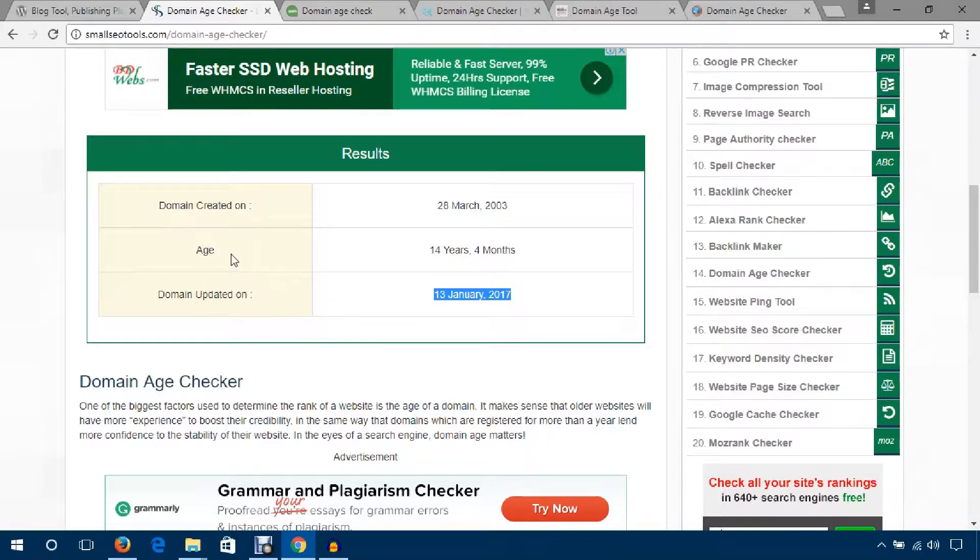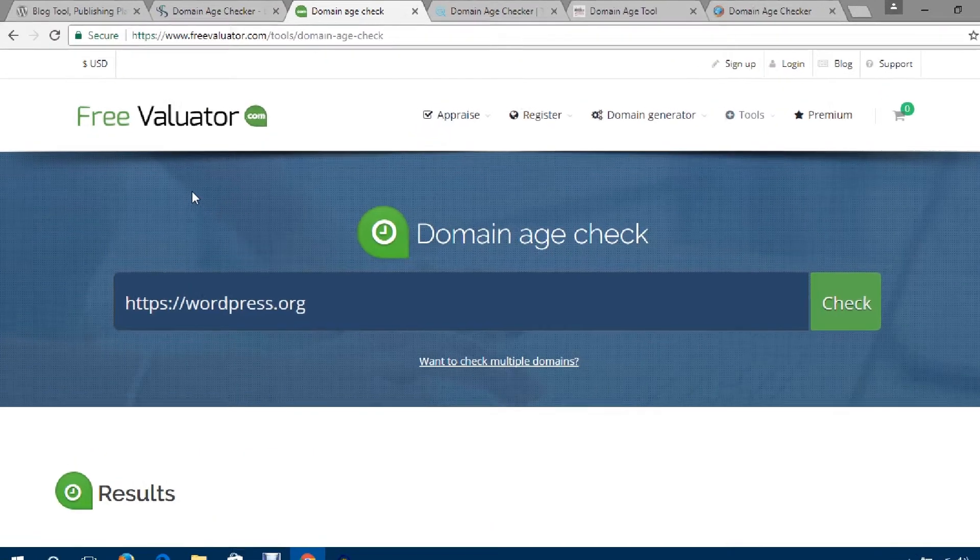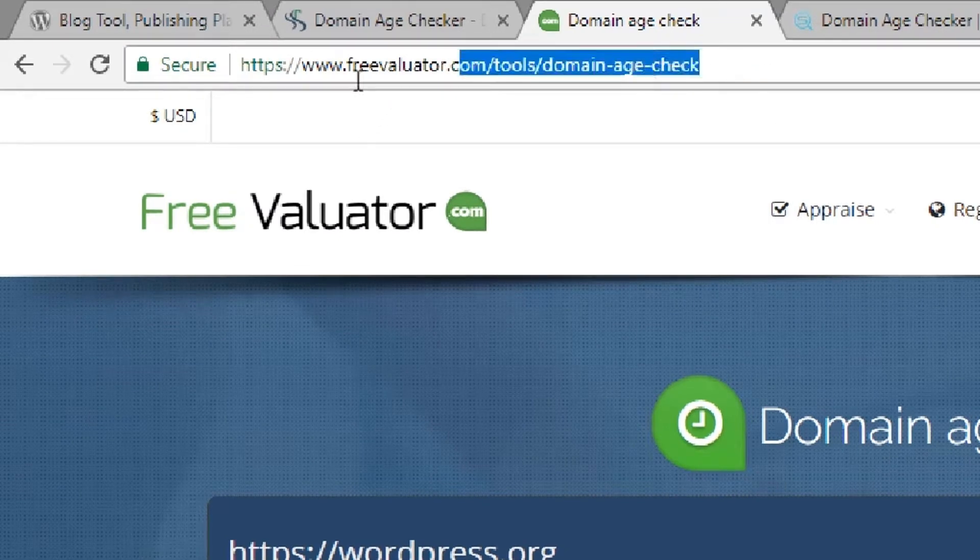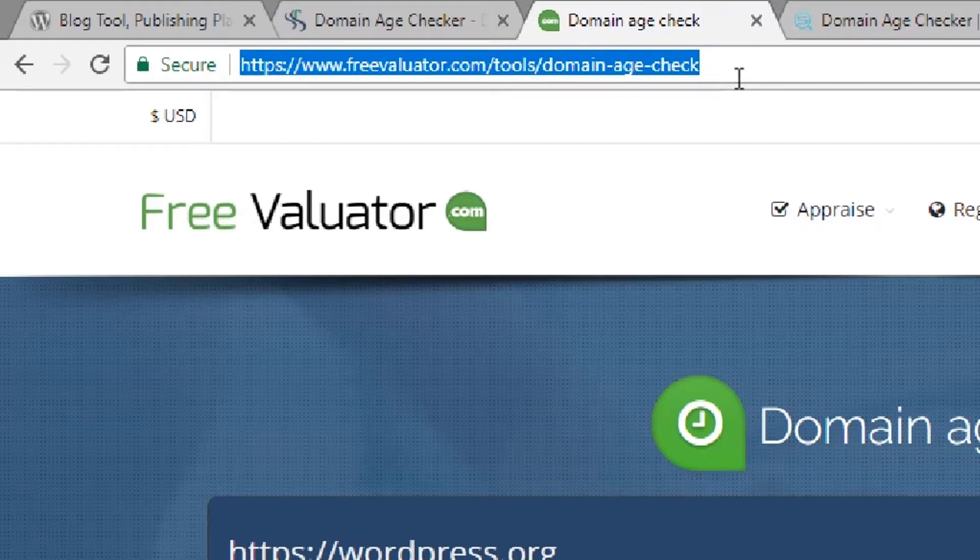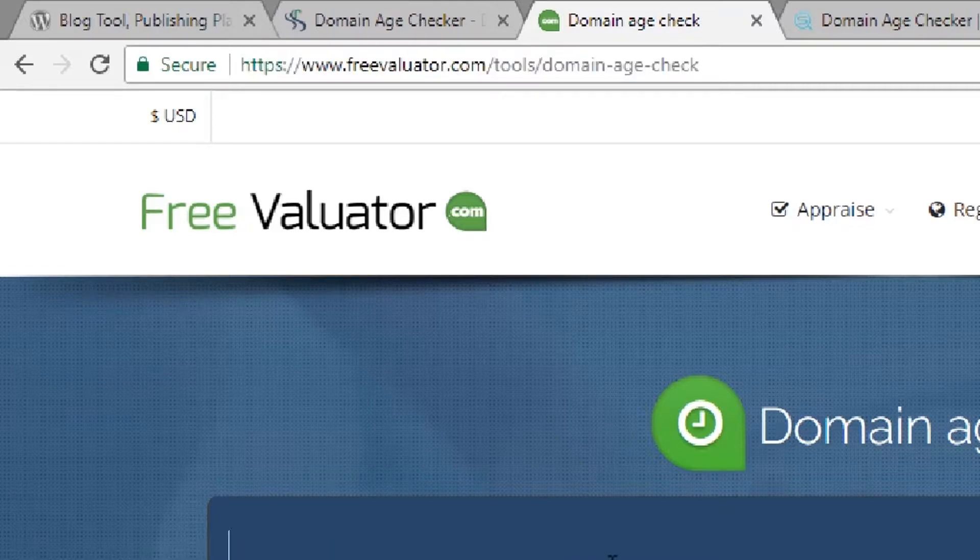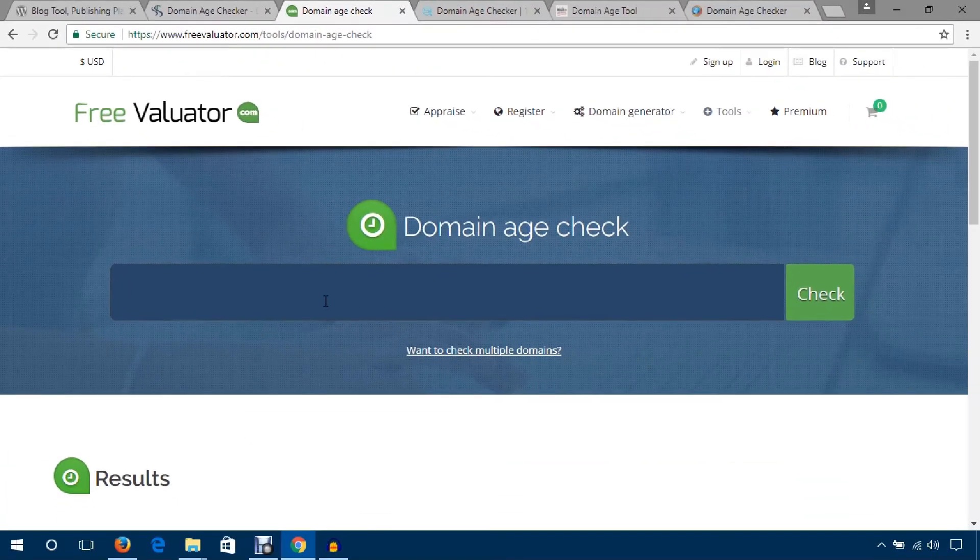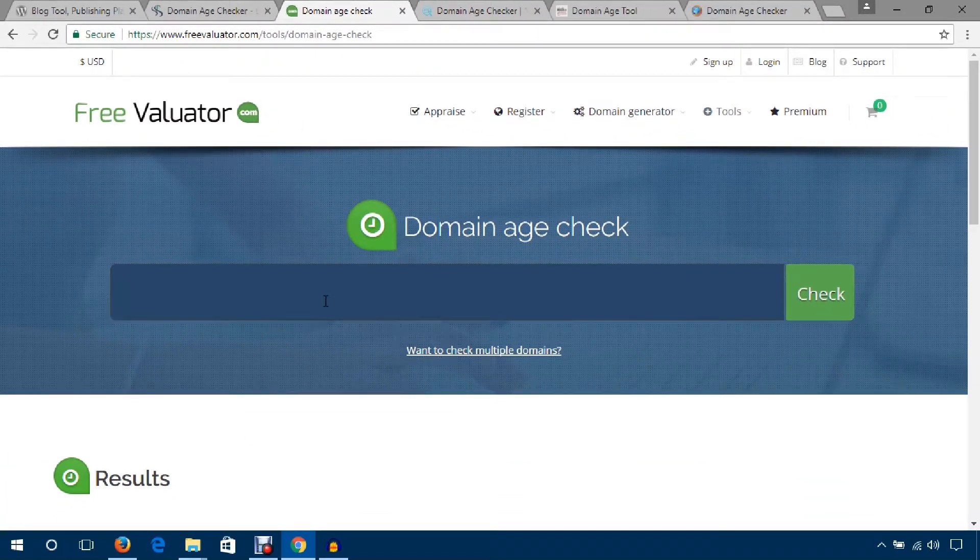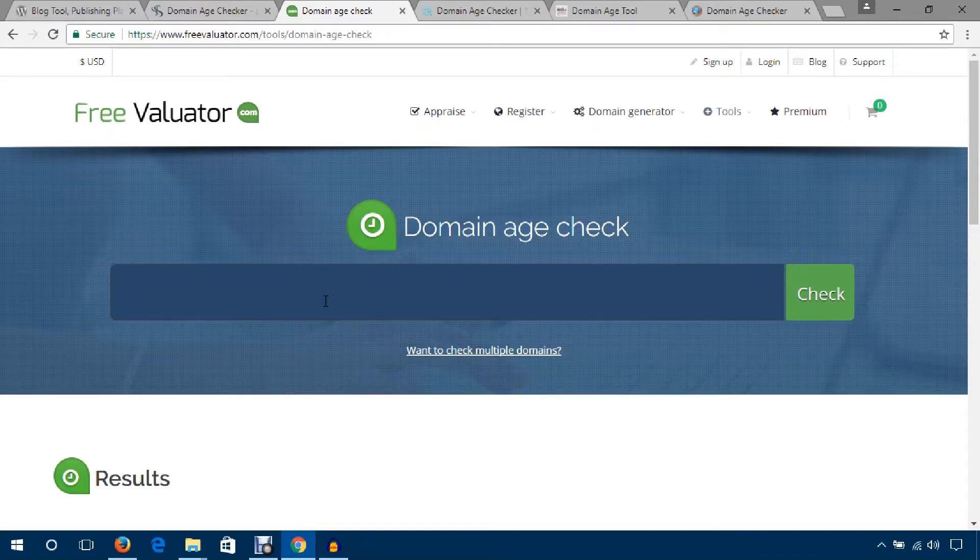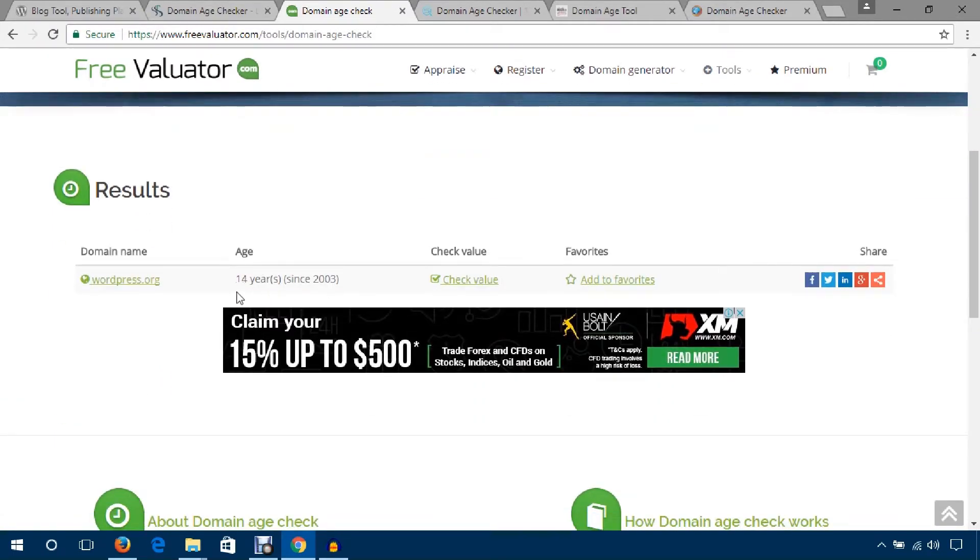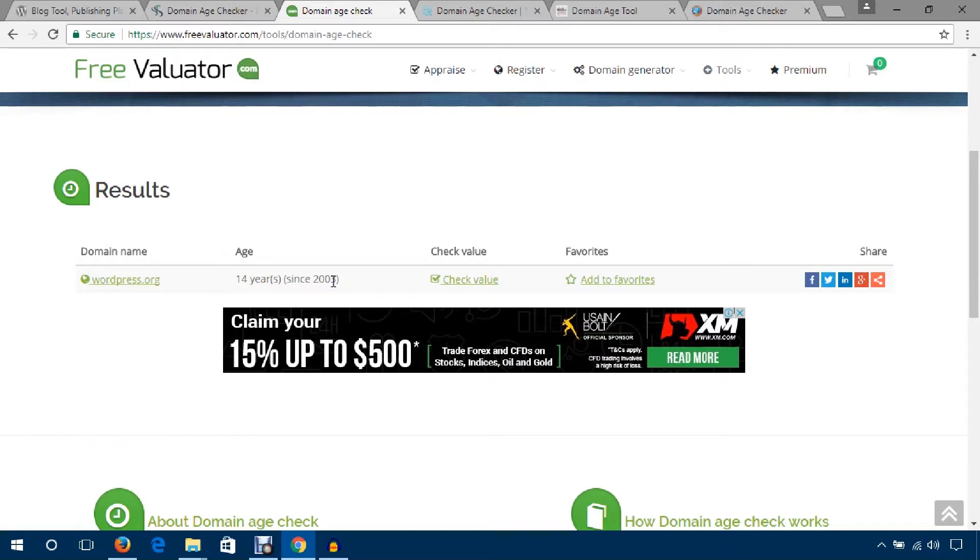This tool is also free: valuator.com. I will provide this link in the video description box and you can also know the age of any domain. I would like to measure my favorite domain hotpage.org's age, so I'm going to paste here and hit the check button. The age is 14 years since 2003.